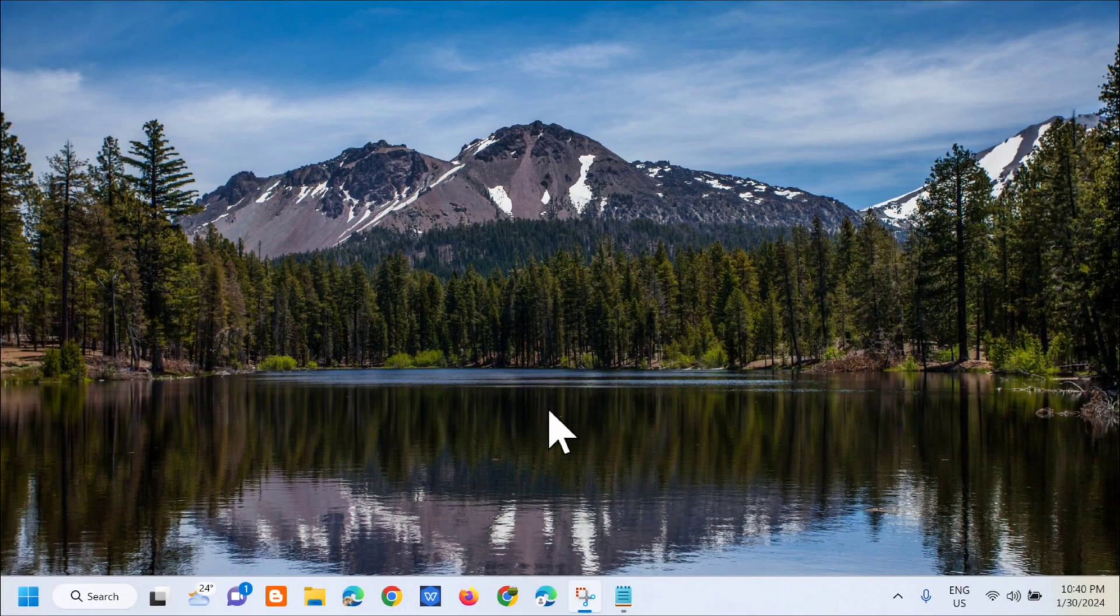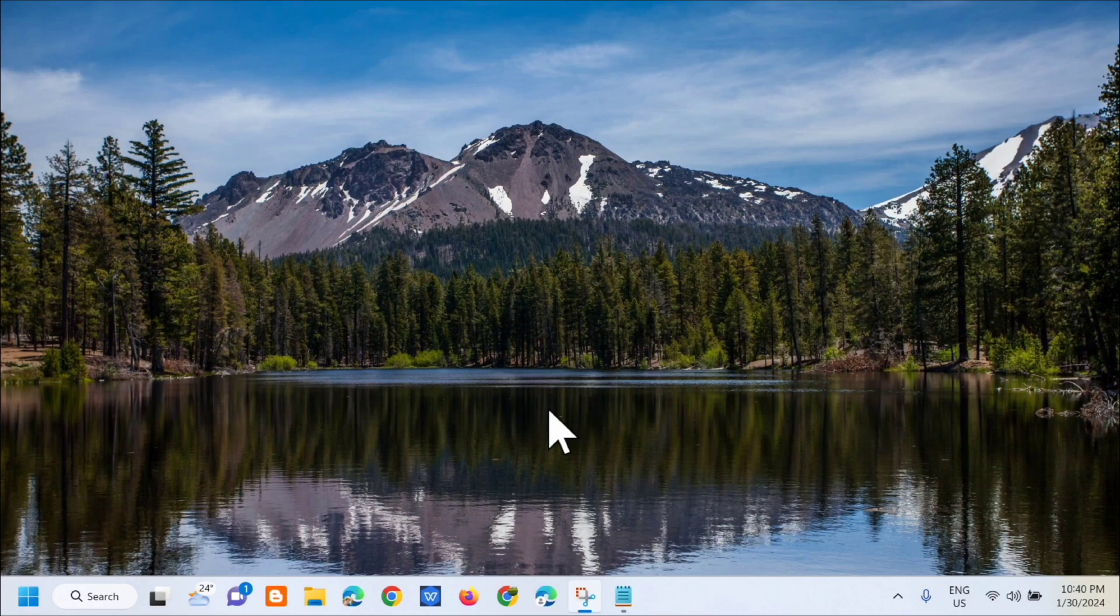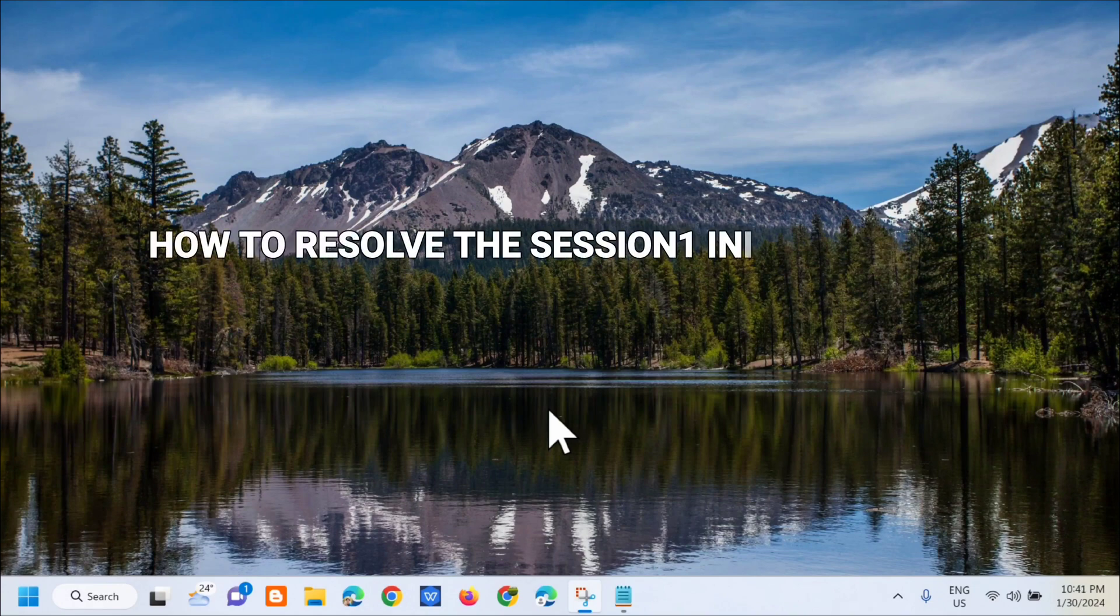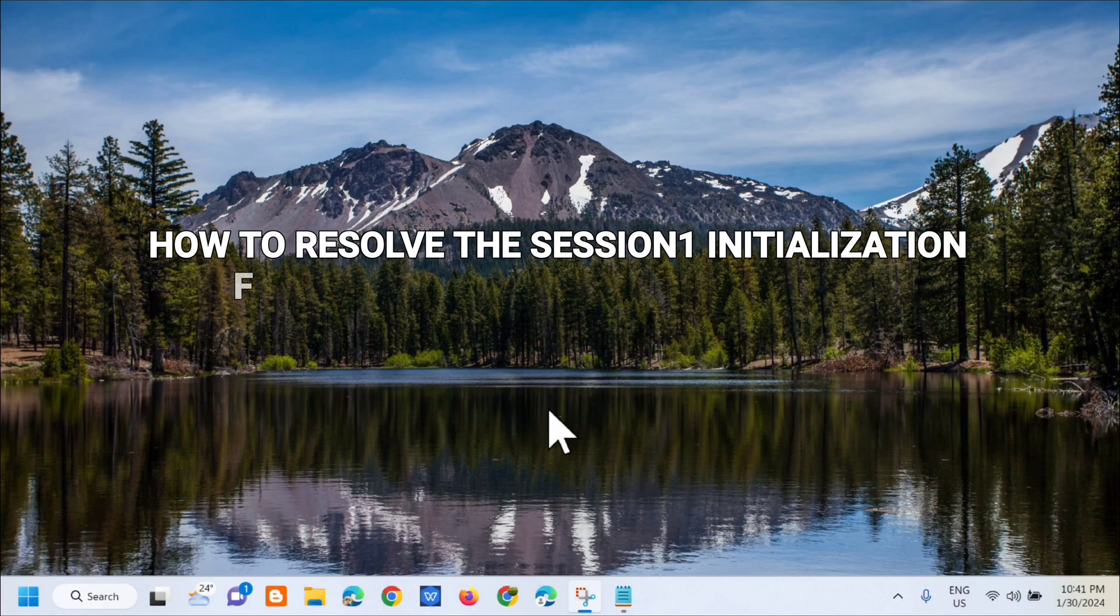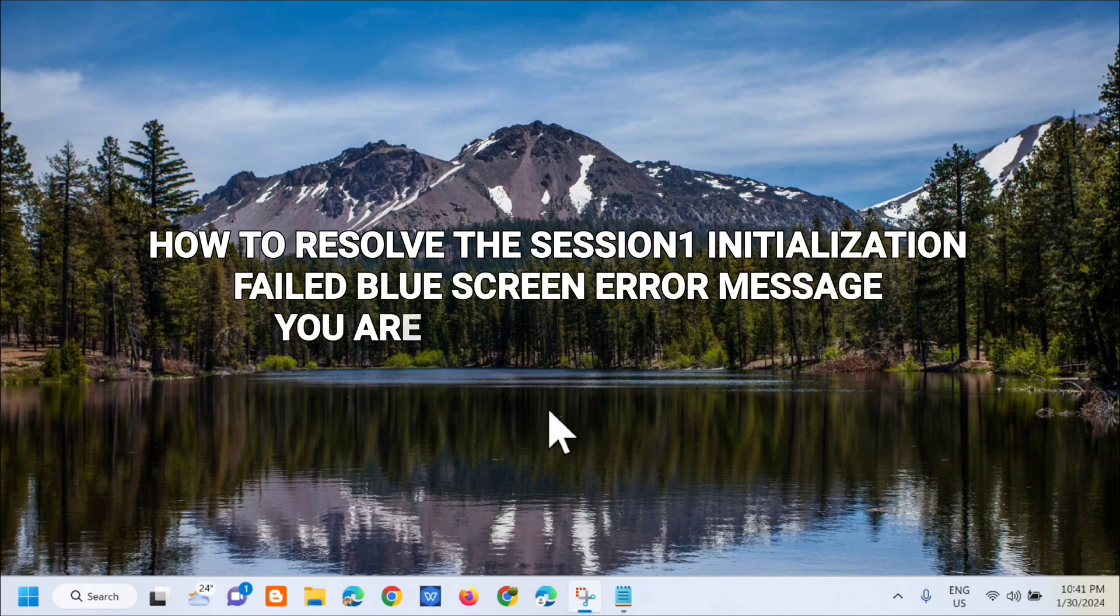Hi guys, welcome back to my channel Edmond Midanos. For today's quick tutorial, I'm going to show you how to resolve the Session 1 Initialization Failed blue screen error message you are experiencing on your Windows 11 or Windows 10 computer.